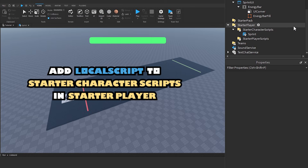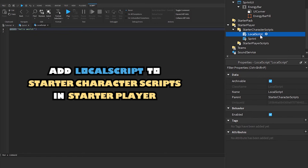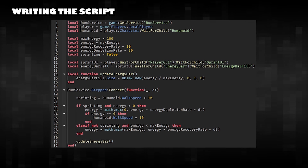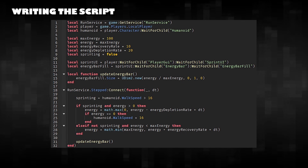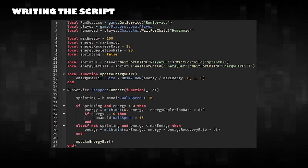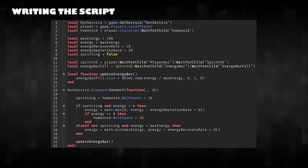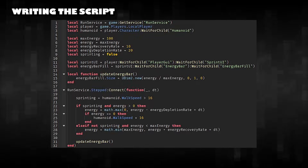Add a local script to Starter Character Scripts in Starter Player. Writing the script. This script checks if running will drain energy, and the energy bar visible in the UI will reflect the player's remaining energy.